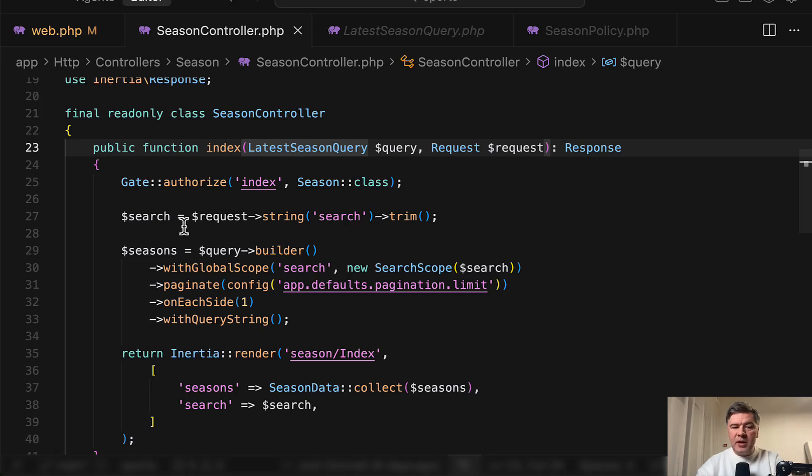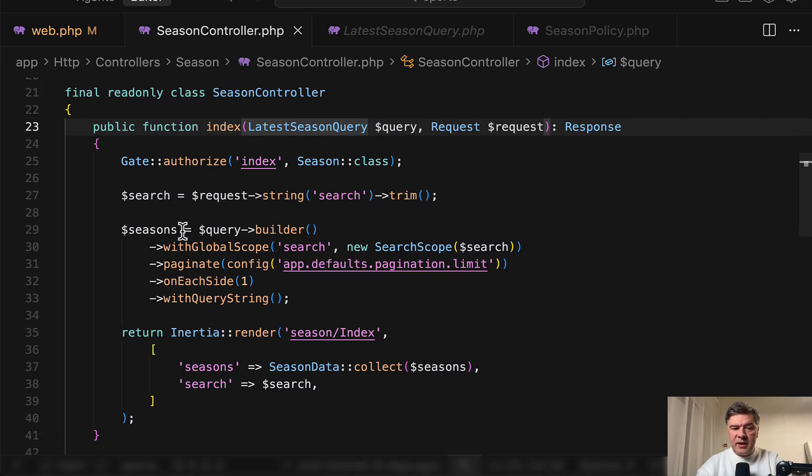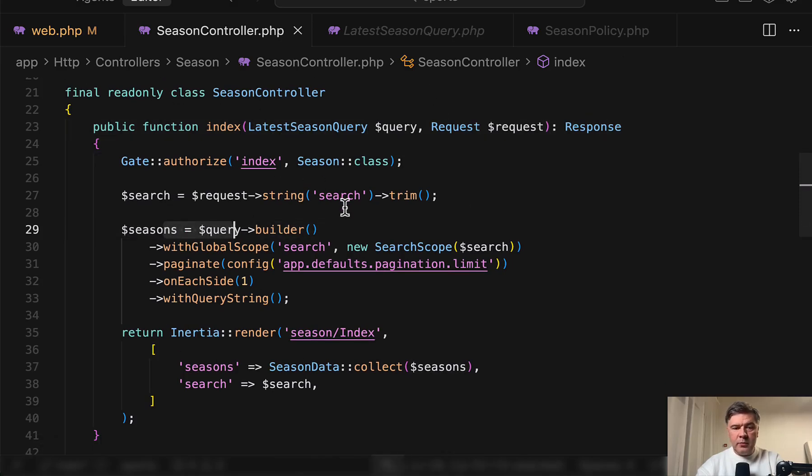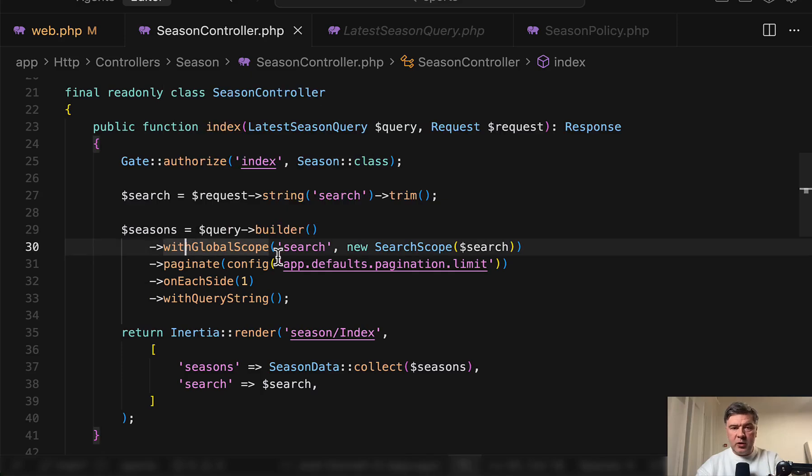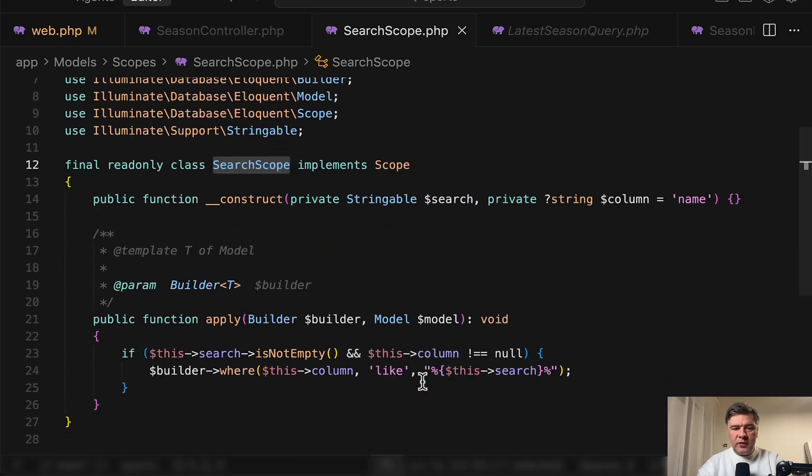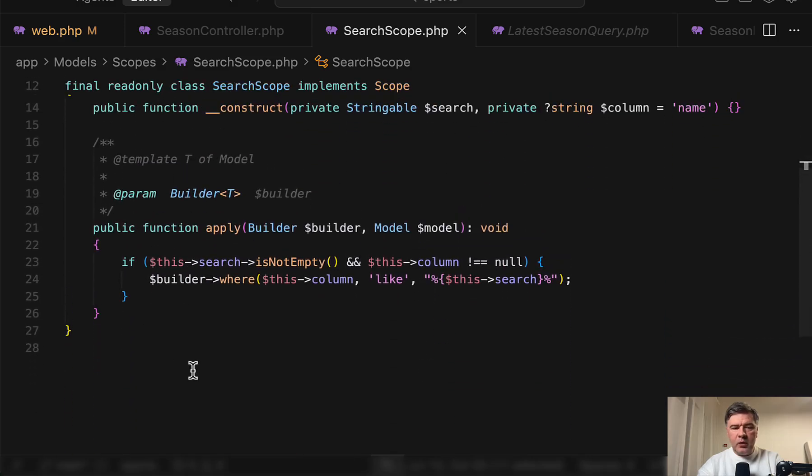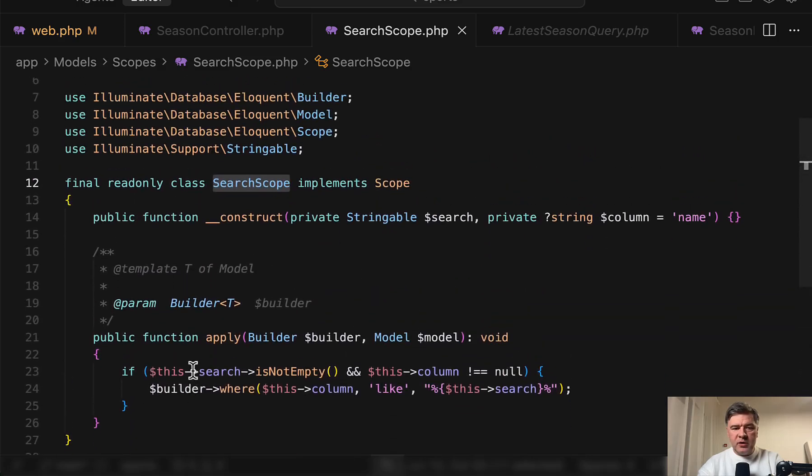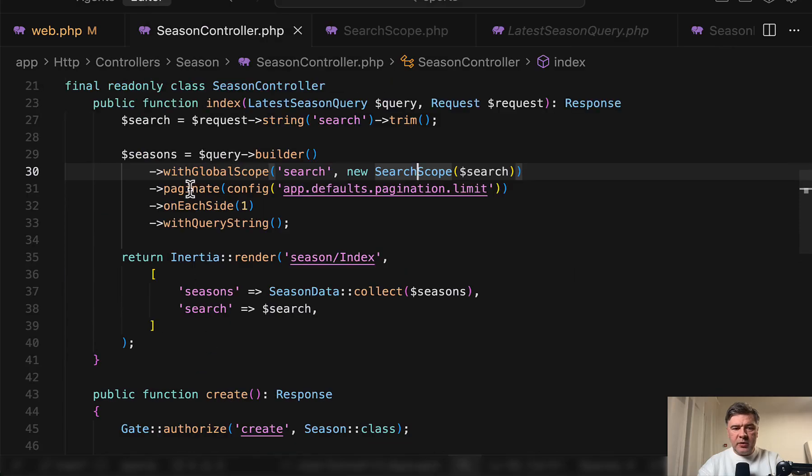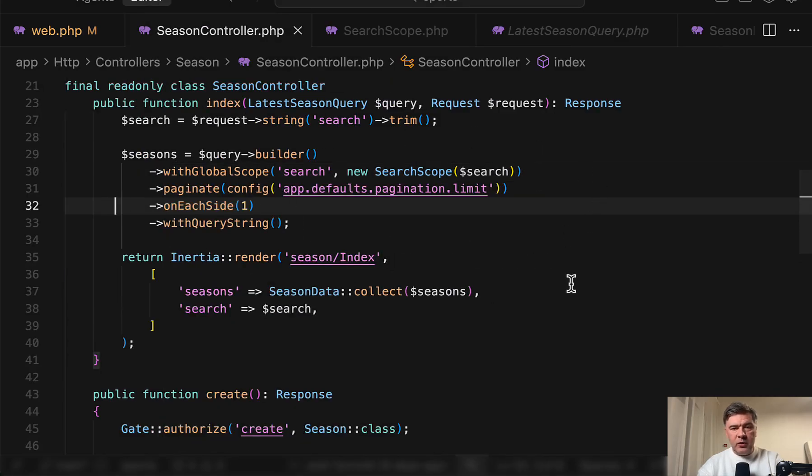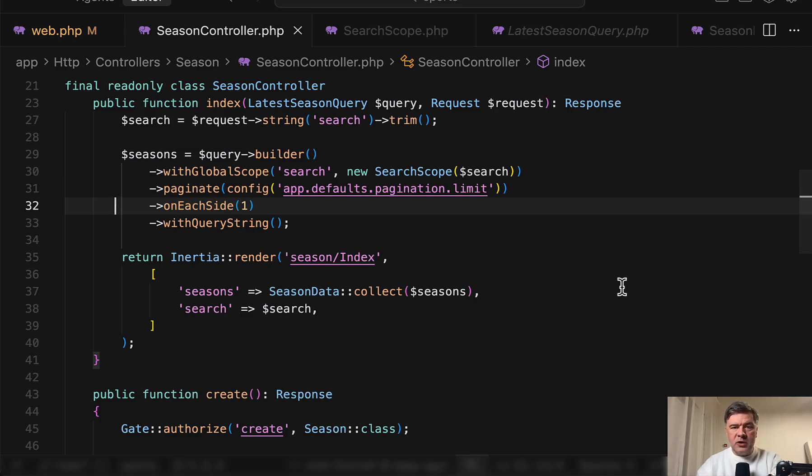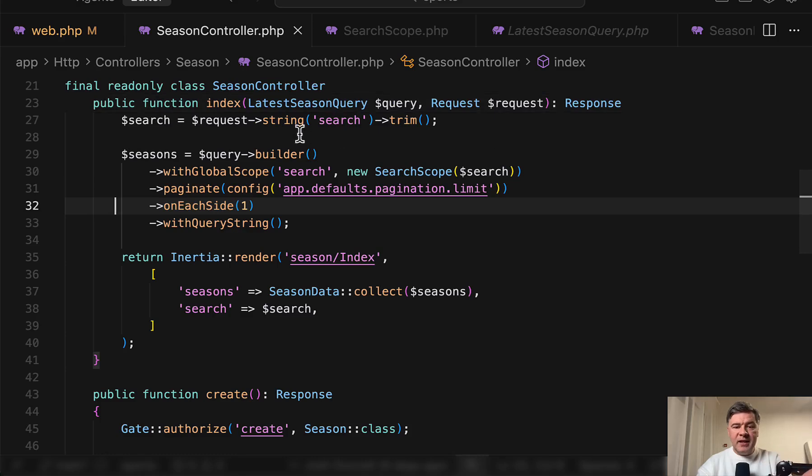Interestingly, in the same index method later, the query that is from here is also used with global scope, but not global scope set for all the model, but specific global scope. So we have search scope with apply with builder where, and then this is applied here. Also paginate with configuration. So you may already see the pattern that a lot of things are offloaded from the controller to some kind of configuration. So query here configured as latest query, then the scope which is added in the index, and then configuration limit.